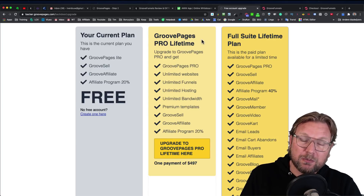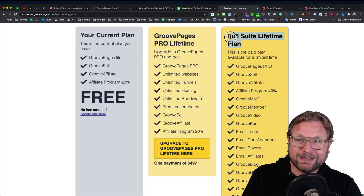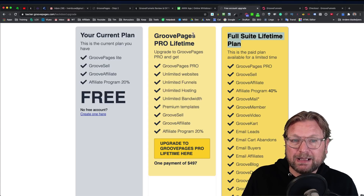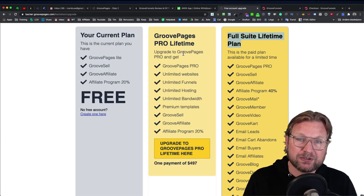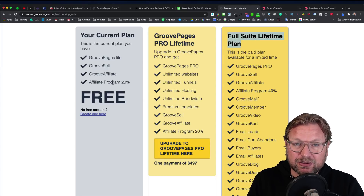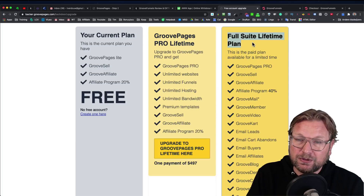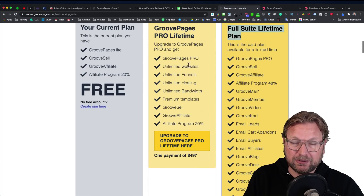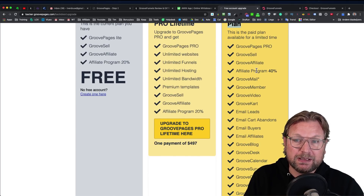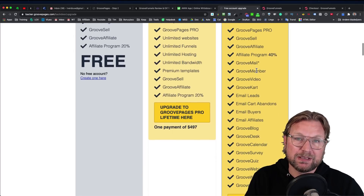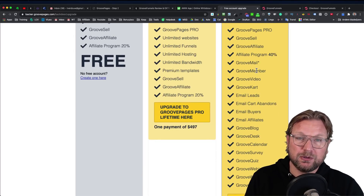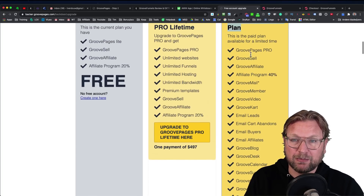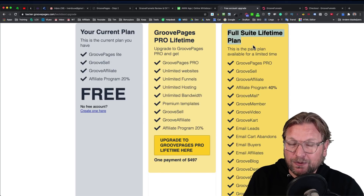If you have more to invest, you've got the full suite lifetime plan, also called GrooveFunnels. With the free plan and the pro plan, you log into GrooveFunnels and get access to these features. If you purchase the full suite lifetime plan, you're going to get access to GroovePages Pro, GrooveSell, and GrooveAffiliate. Plus, you're going to get 40% commissions if you refer someone through your link and they purchase one of these plans — 40% as an upgraded member to the lifetime GrooveFunnels suite.